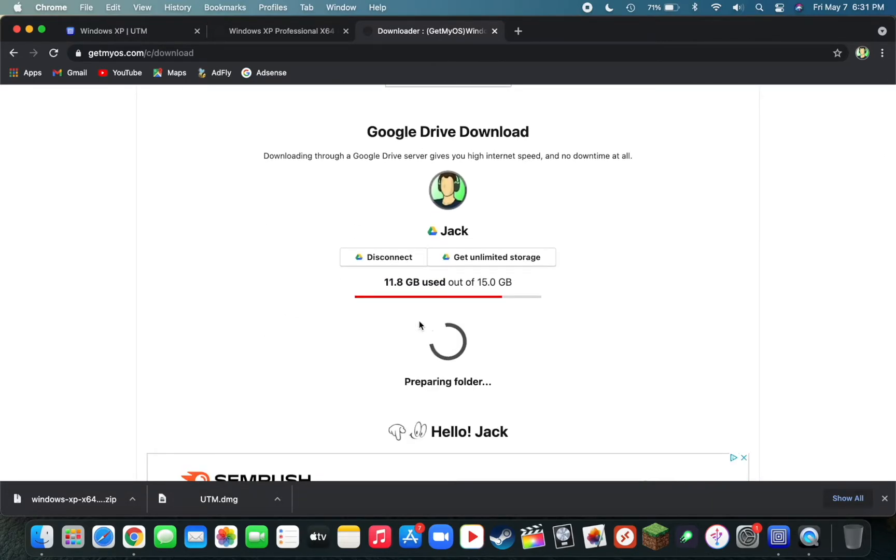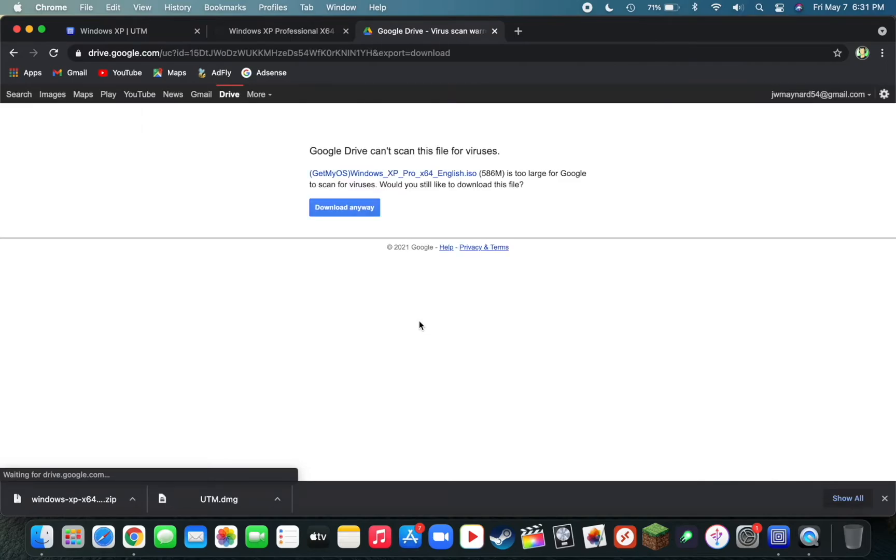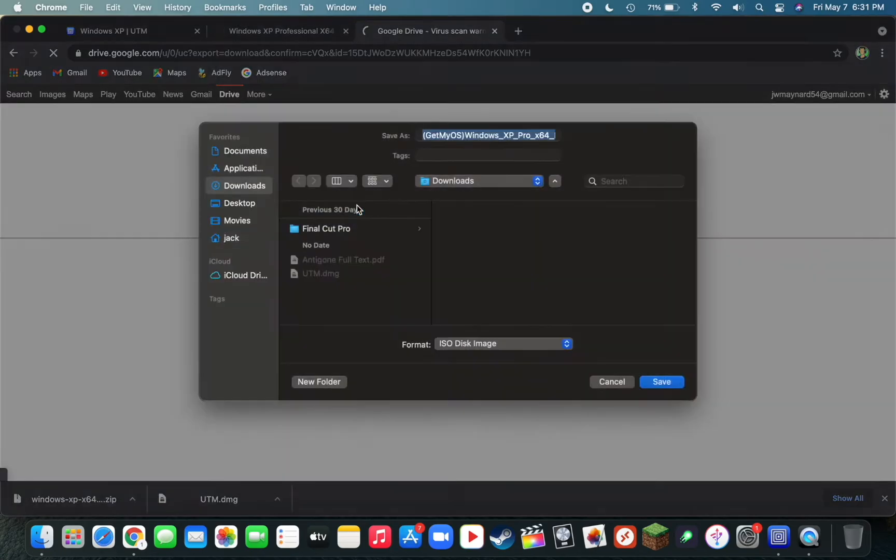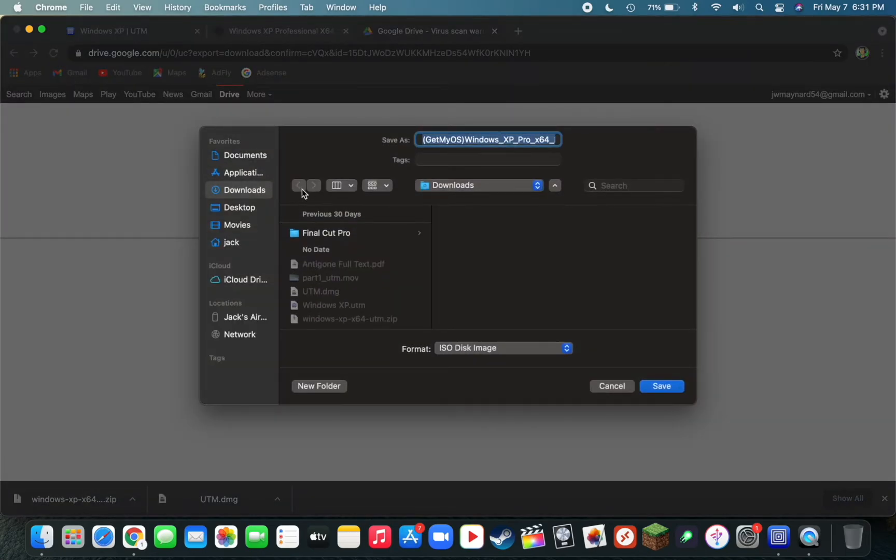Then click on Download File. It'll bring you to a Google Drive link like this. Then just click on Download Anyway. Save it again to an easy place to access.